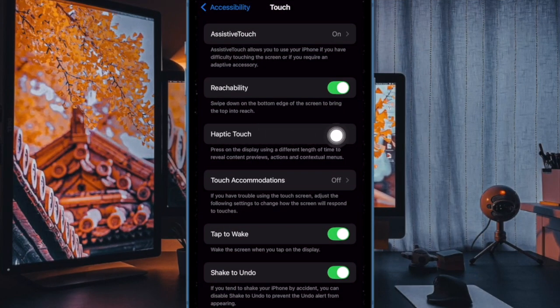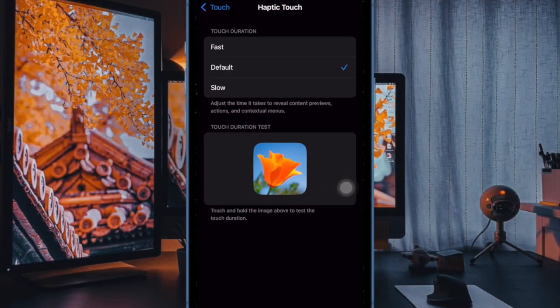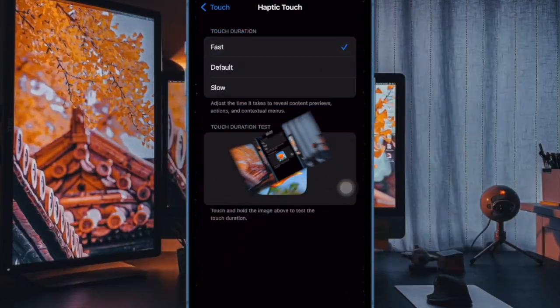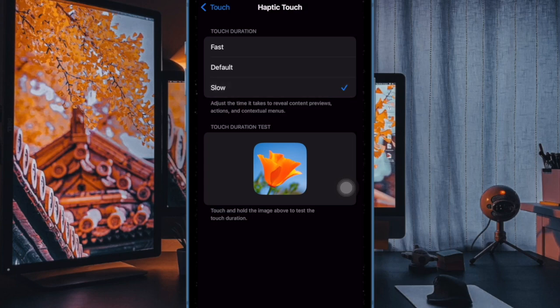Now you'll have three options to choose from. The first one is Fast, which allows you to reduce the amount of time needed for your iPhone to recognize a long press. This is great for users who prefer quick gestures.